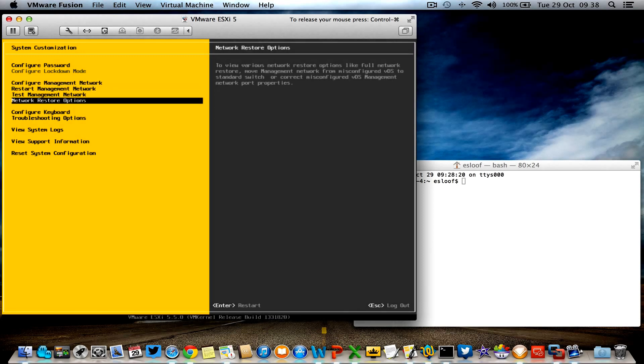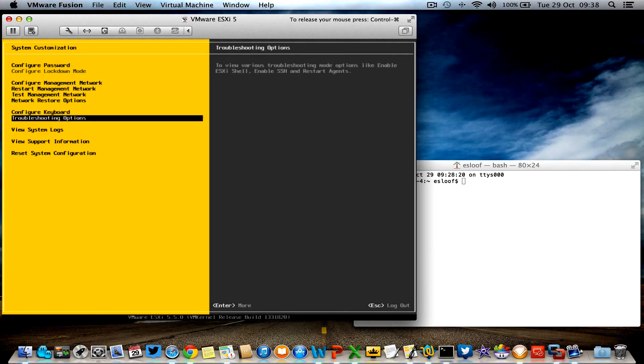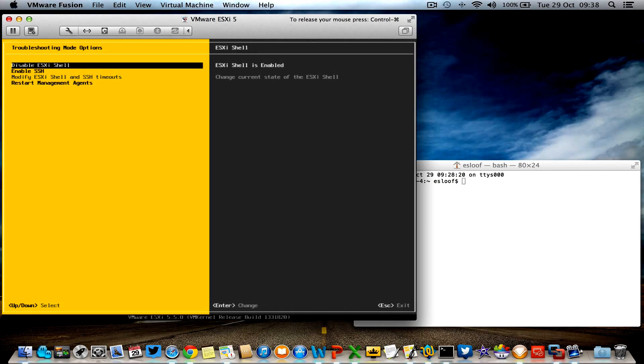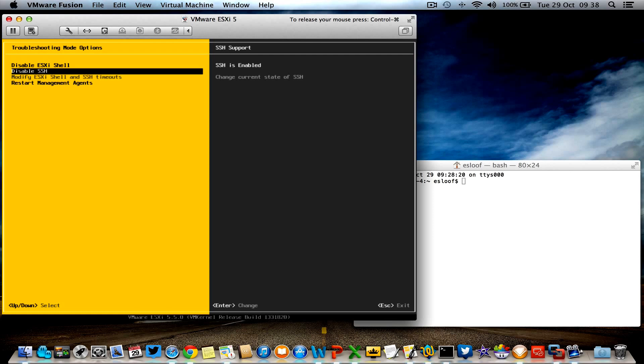There's a special option right here, troubleshooting options, and you can enable the ESXi shell and you can also enable SSH. Once those two daemons are enabled, you are ready to go.